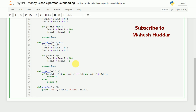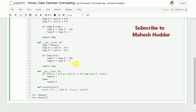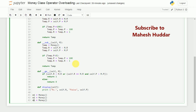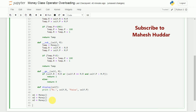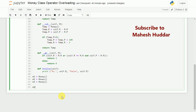In the main part, we will create three objects: m1, m2, and m3, all of type Money. We will initialize m1 by calling m1.set_value and passing in 10 rupees and 50 paise.